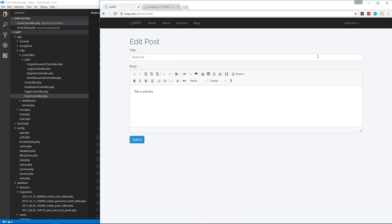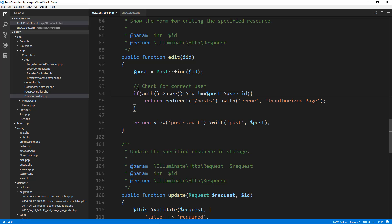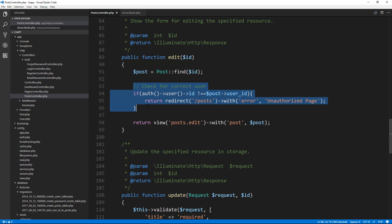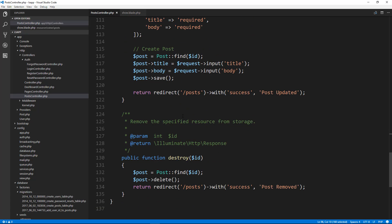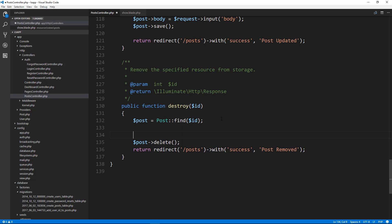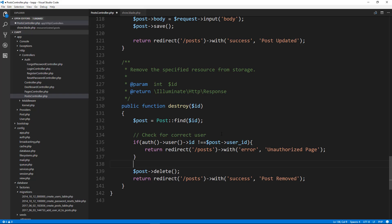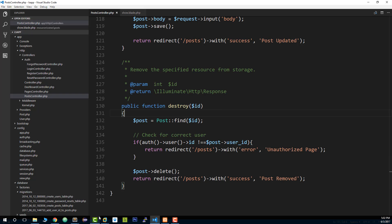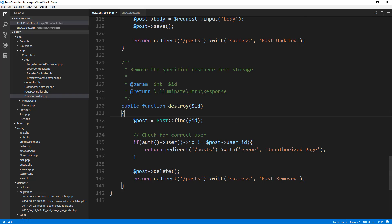We do the same thing for the `destroy` method — copy that check and paste it in right after retrieving the post. Now users can't edit or delete anyone else's posts from the controller level either.